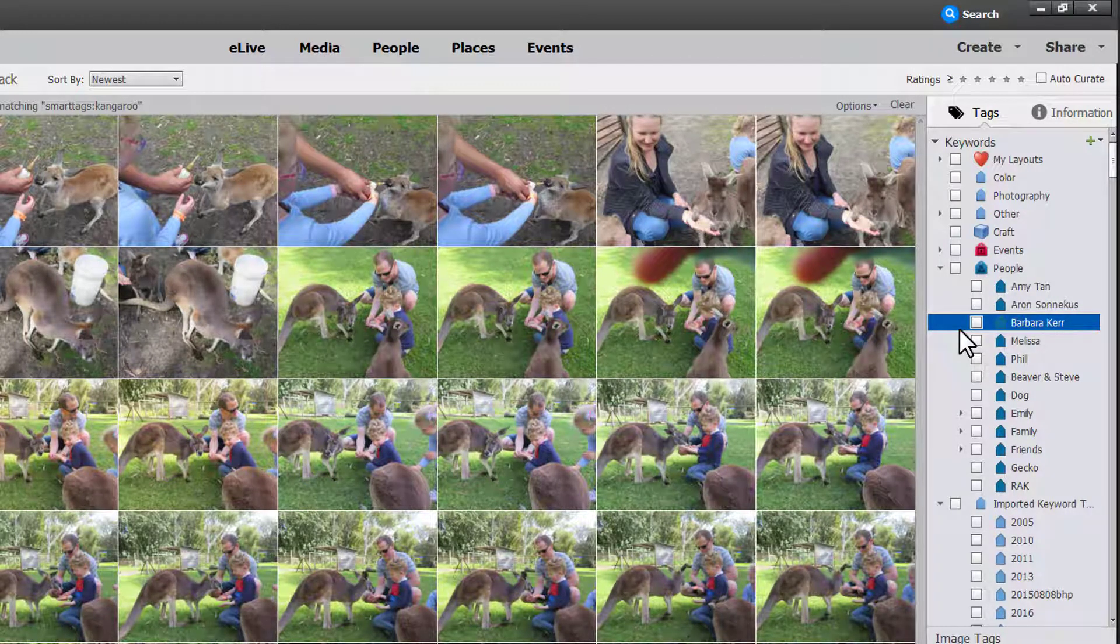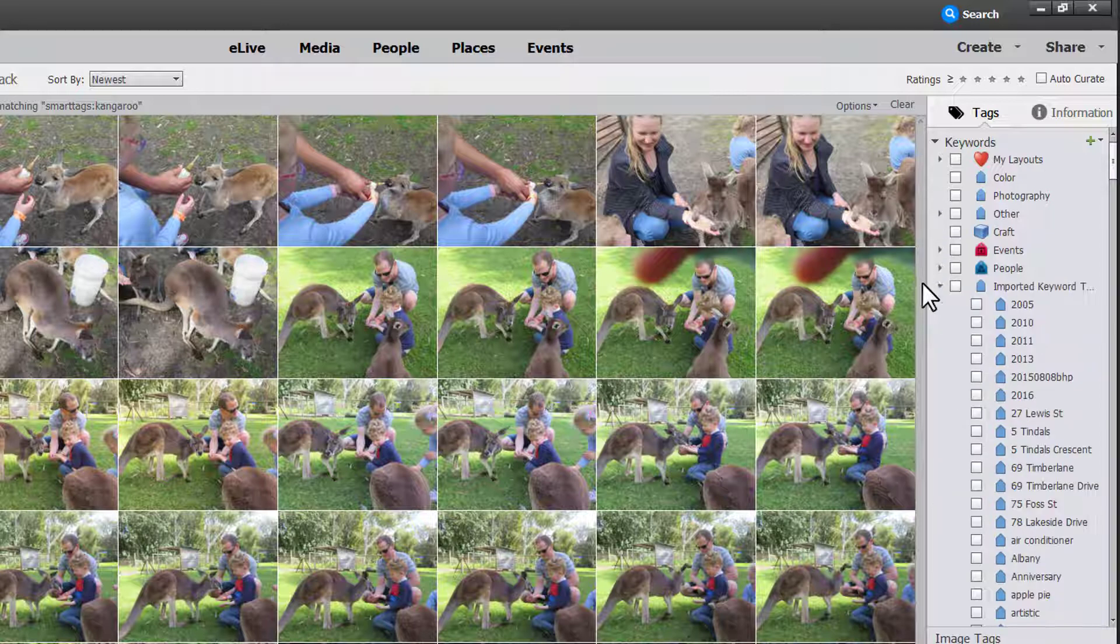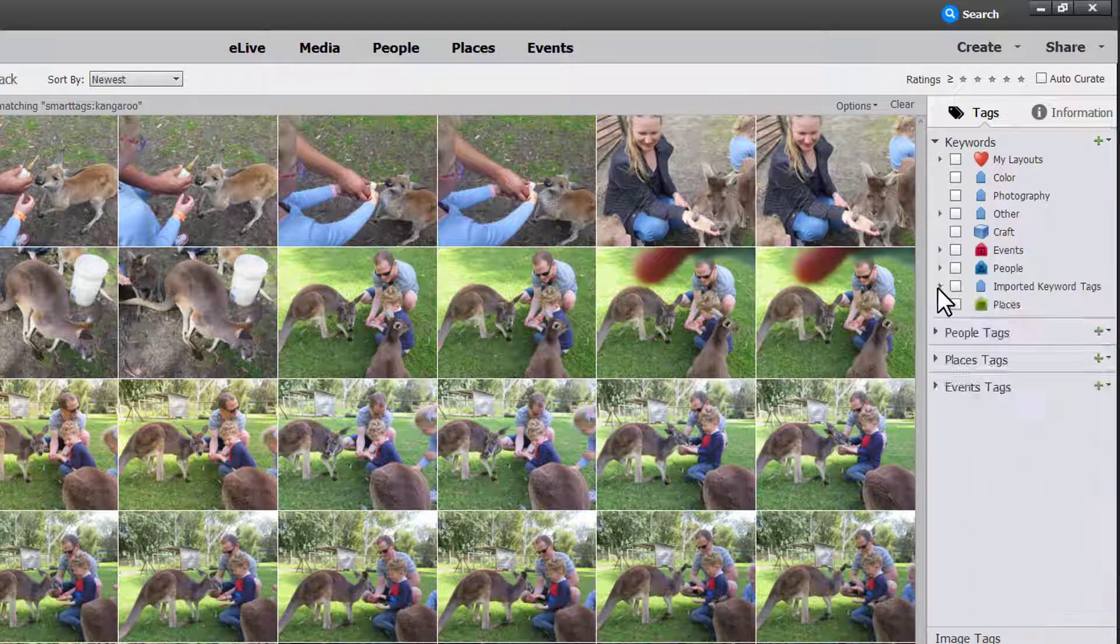So I hope this video has been helpful in letting you know how you can move around your keyword tags.